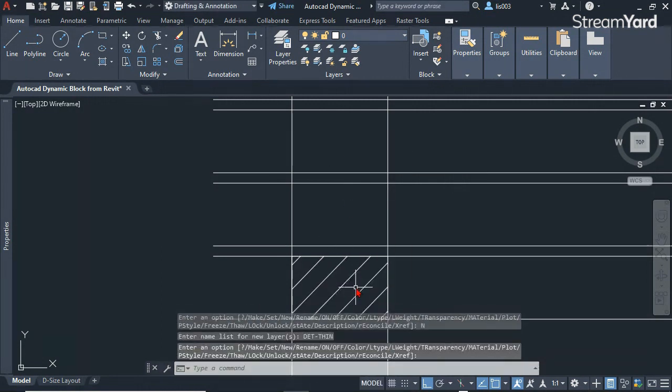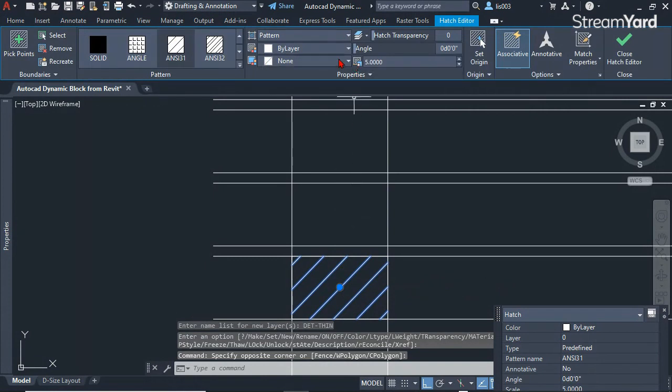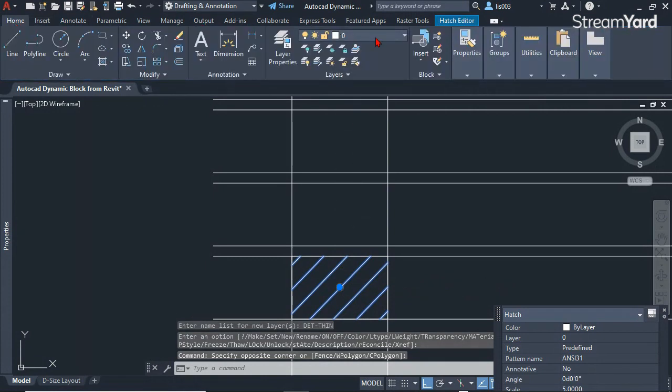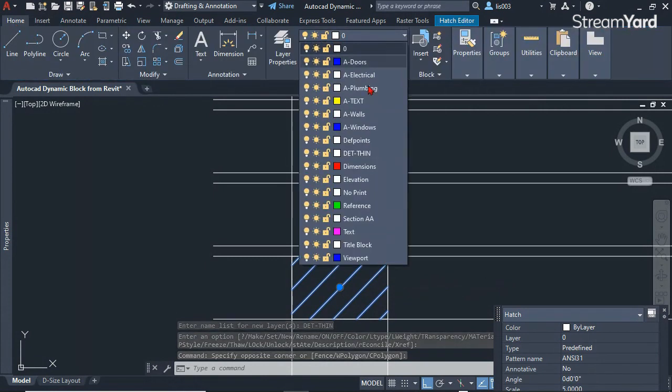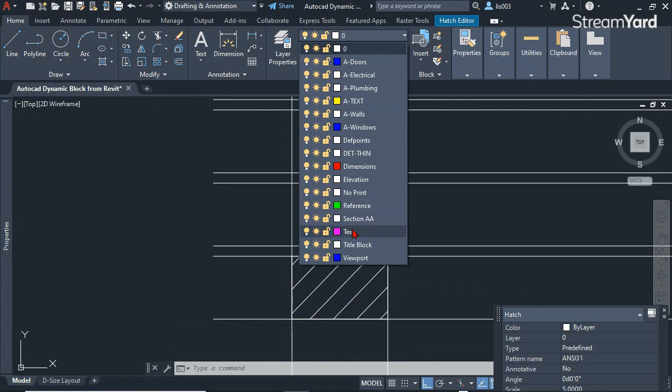So I can select this hatch and place my hatch on the correct layer.